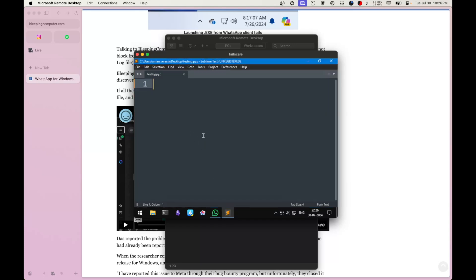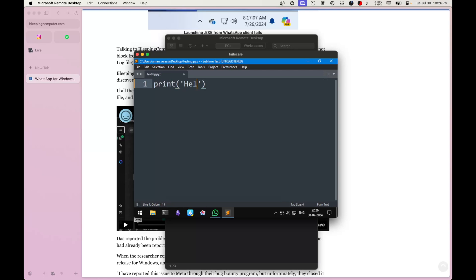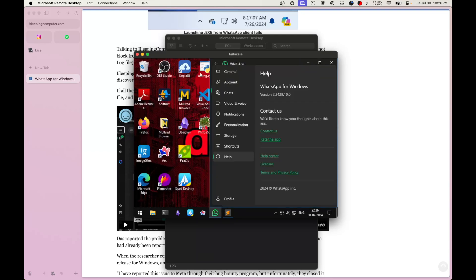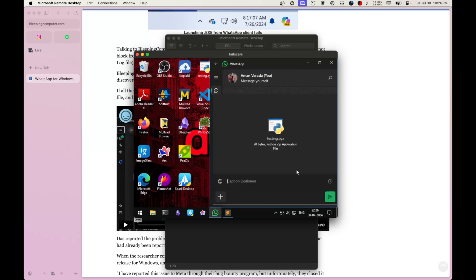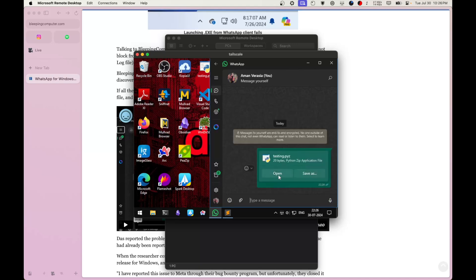I have Sublime Text open and I'm going to create a very basic Python script. Notice it's actually a .pyz file stored on the desktop — that's a Python file in a zipped format, so when you double-click it, it's supposed to run. I'll write a simple hello world script and save it.